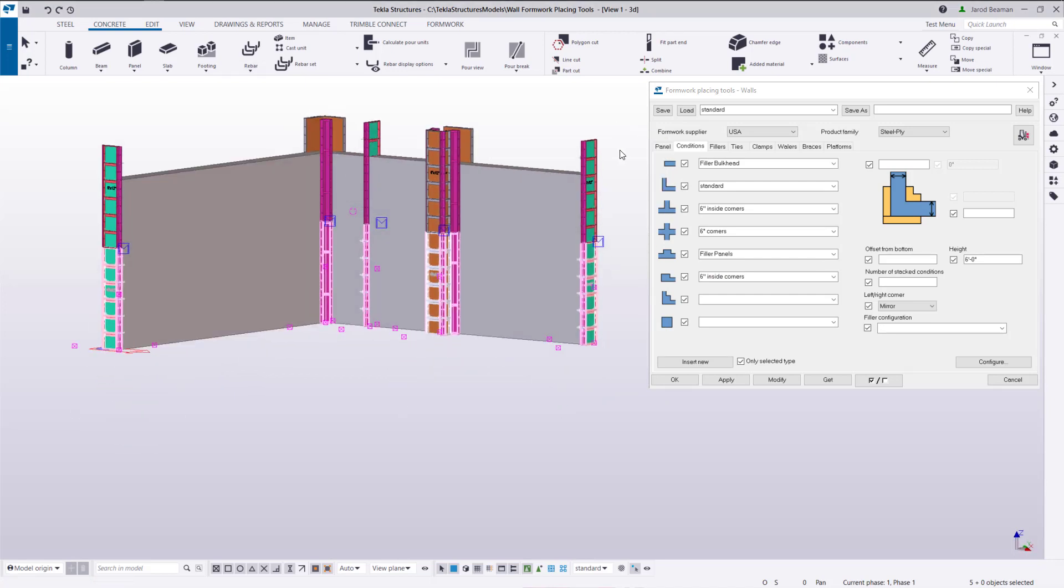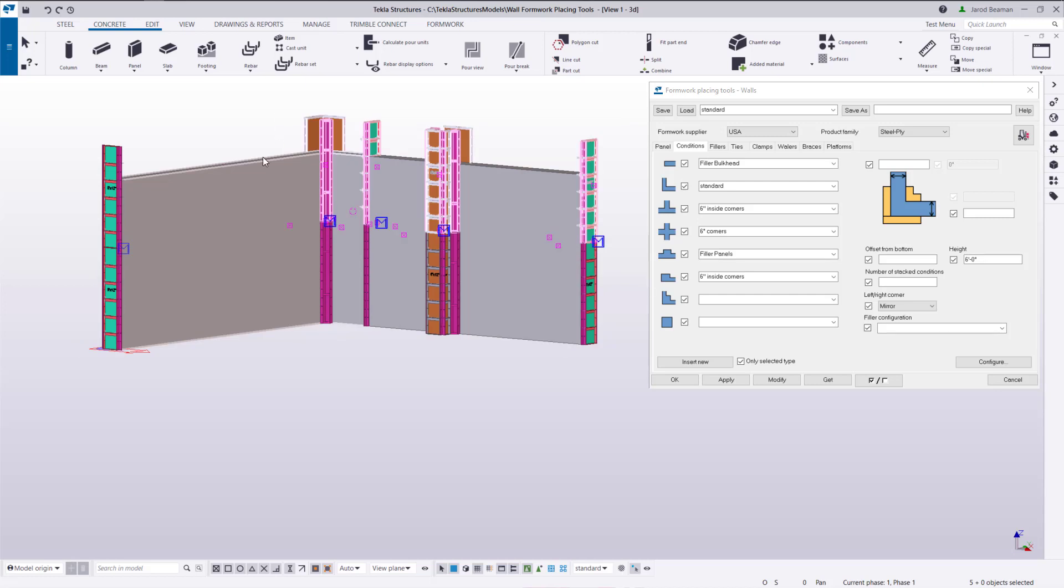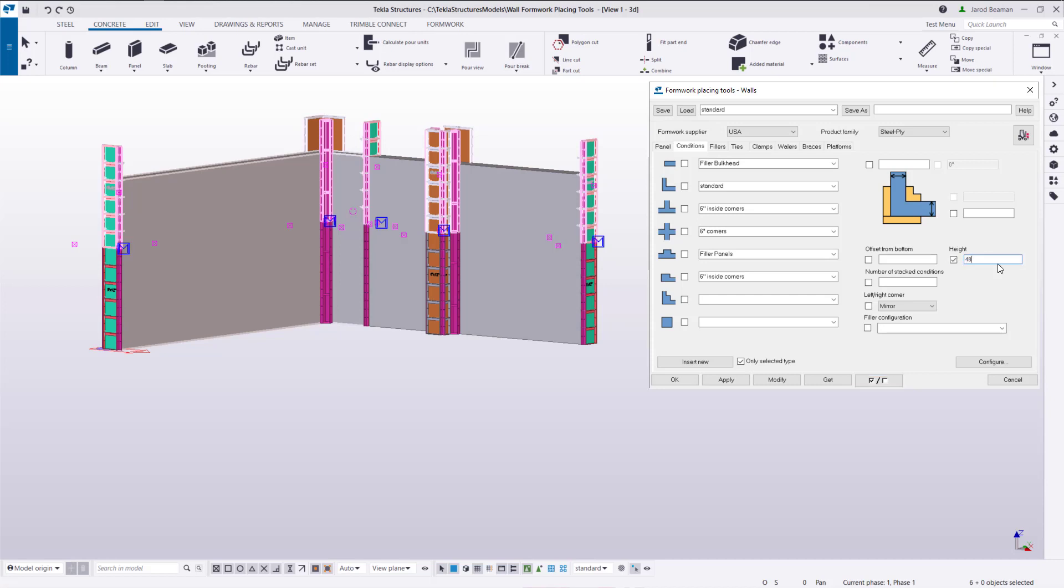And if we want to change the height of these forms we'll just grab onto these conditions and just modify the height through this dialog all at once. I'm going to deselect all the options. The only value that we need to change is the height here. So I'll type in 48 inches or four feet and then press modify.